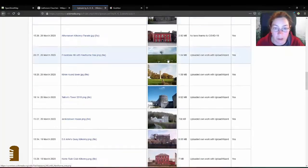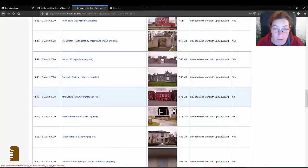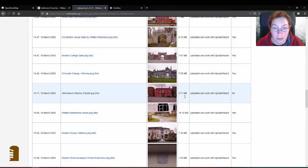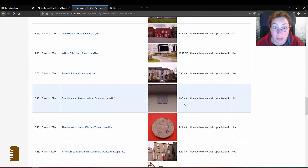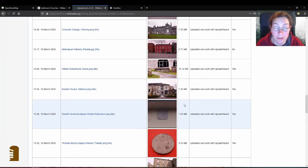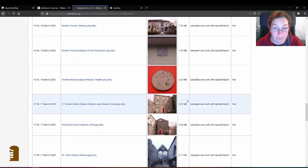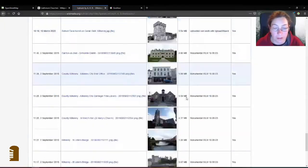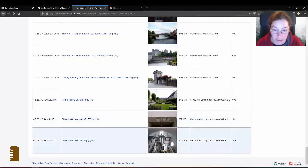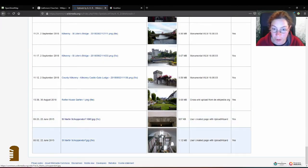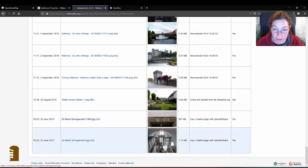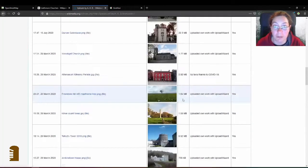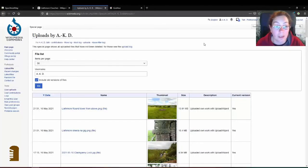A lot of my uploads are to do with William Robertson, because I wrote an article about him. He was a Kilkenny architect in the 19th century. And two images are from Germany from when I went to a reopening of a church after it had been restored. I just took two pictures and I had completely forgotten about that. And that's that.